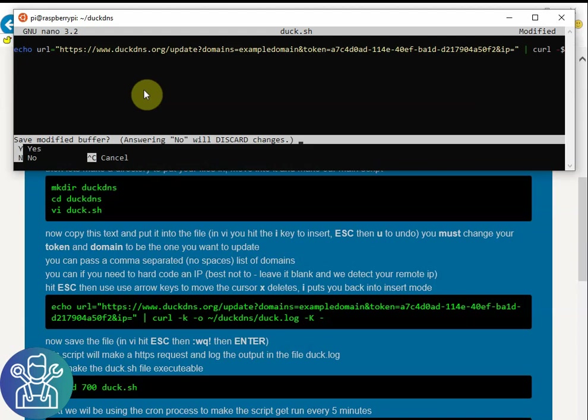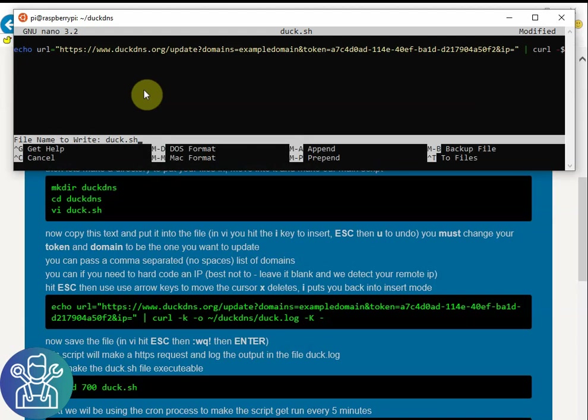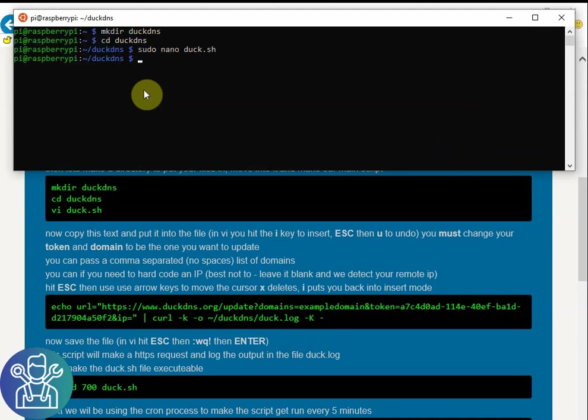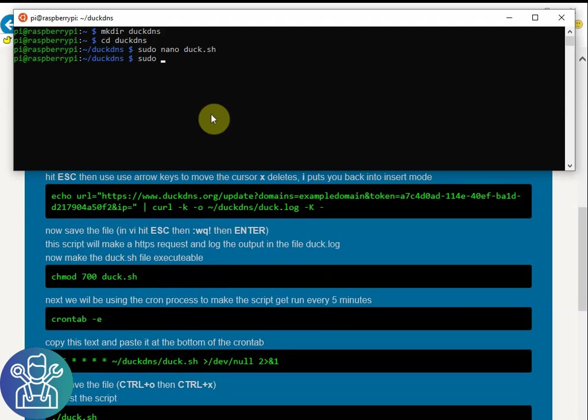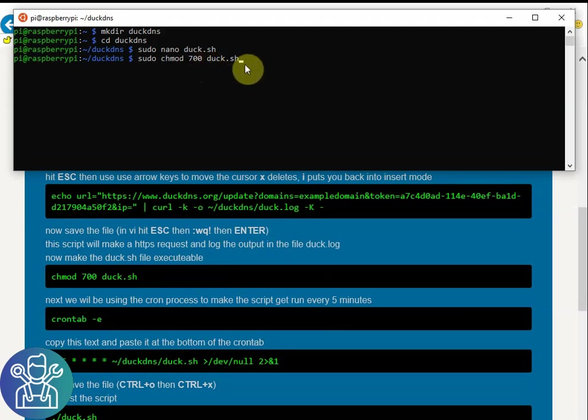Ctrl X, Y and Enter. Now we need to run this command, but with sudo. This command will give the DuckDNS the rights to run.